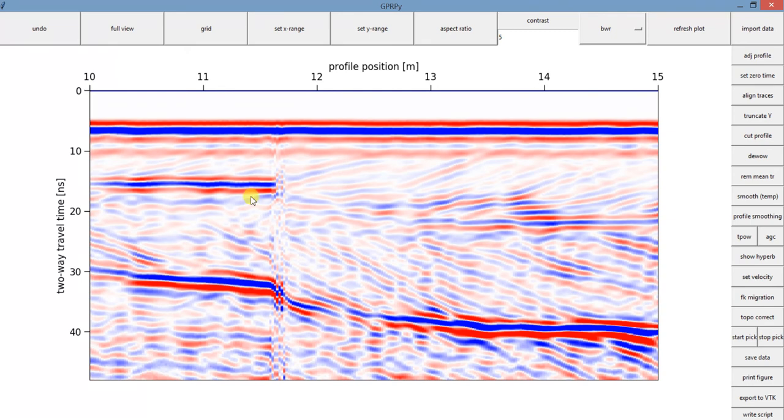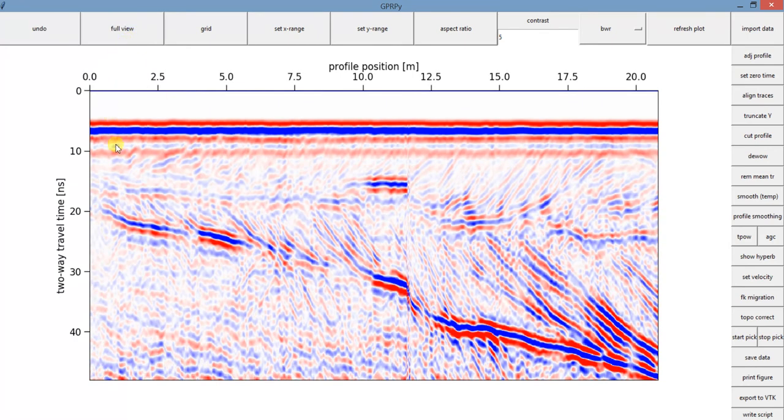And in case you want to go back to the original data or how it looks like at the beginning, you can just click in full view. Same thing is applied for Y range.